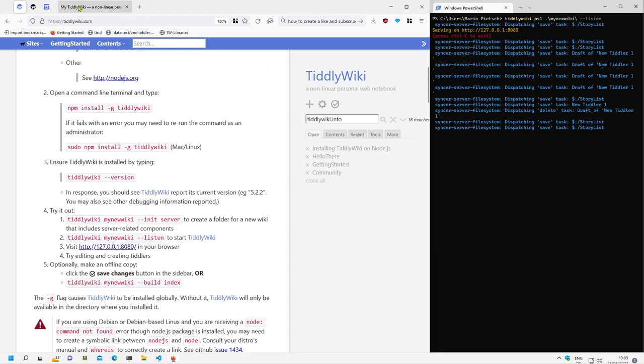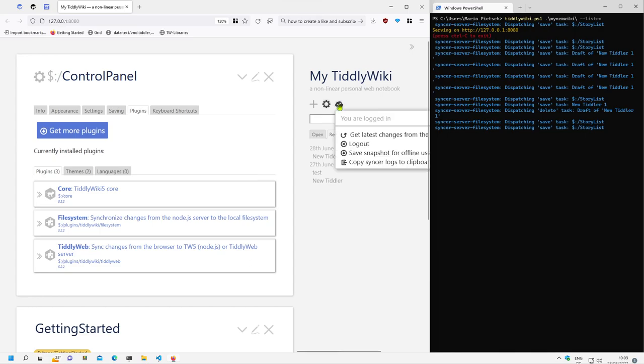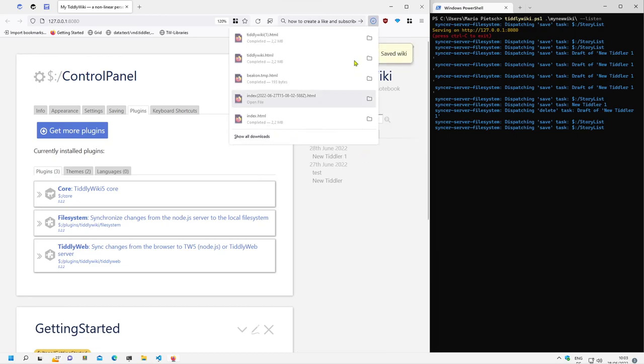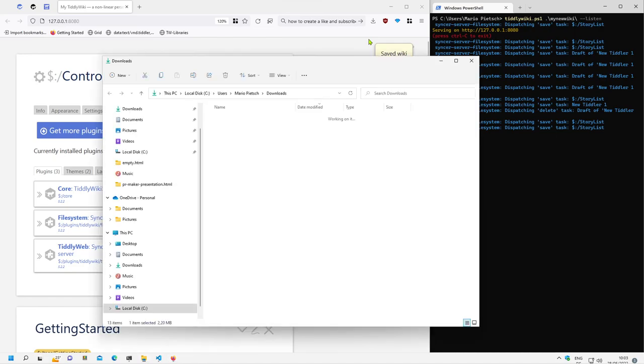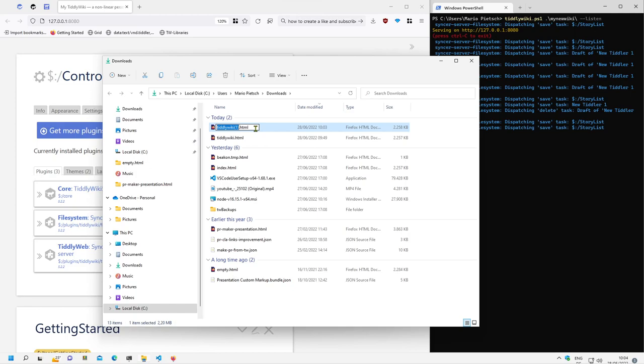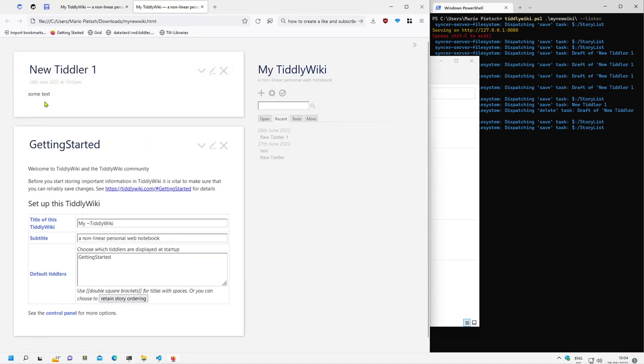If we open the wiki again and click this button, then we can see save a snapshot for offline use. If we do this then it saves a wiki to the downloads directory because this is the default setting for the browser. So I say mynewwiki and open it.